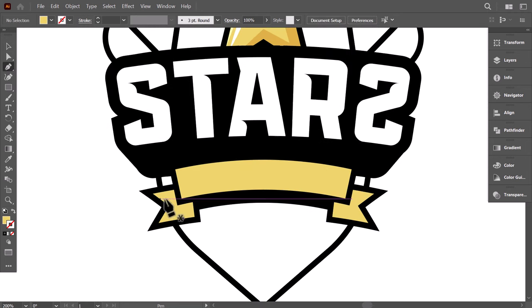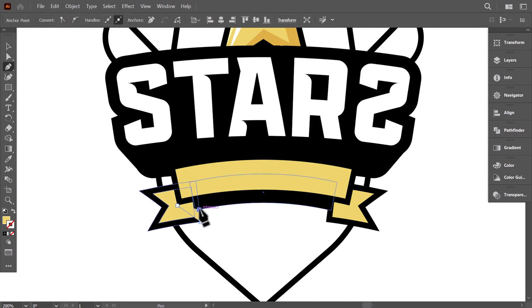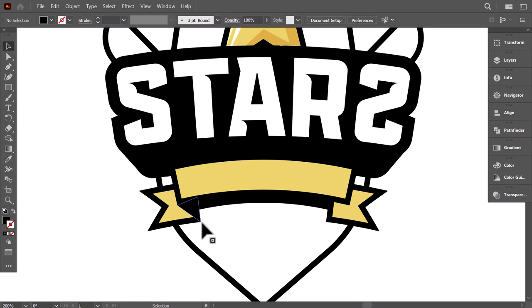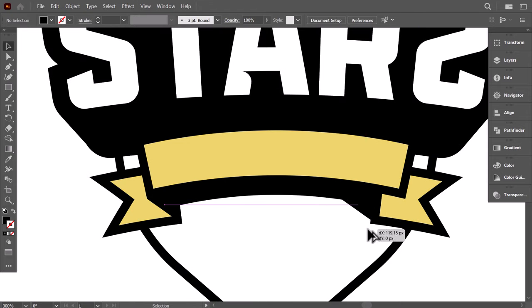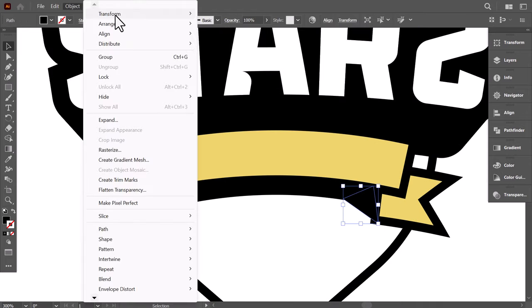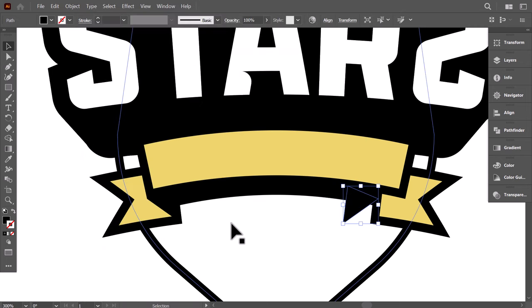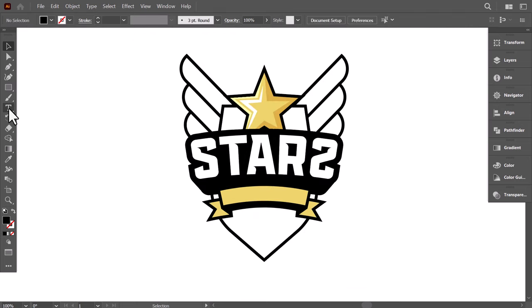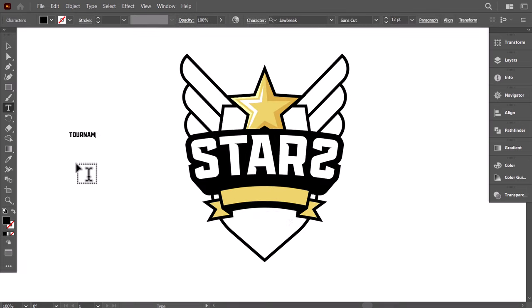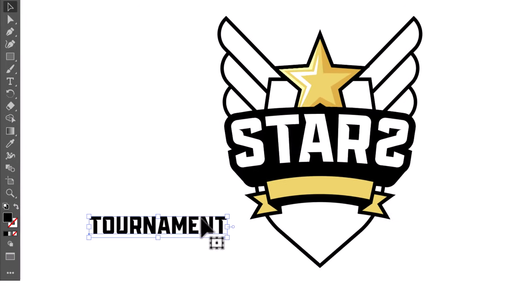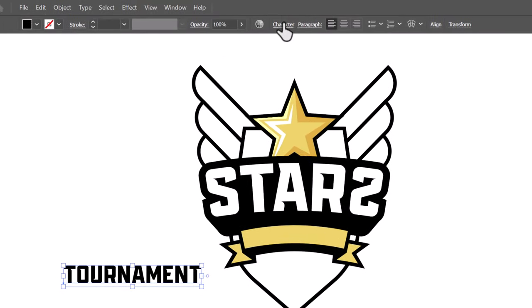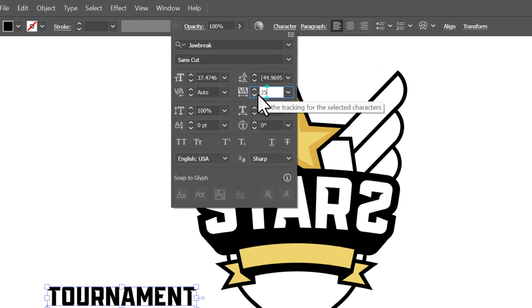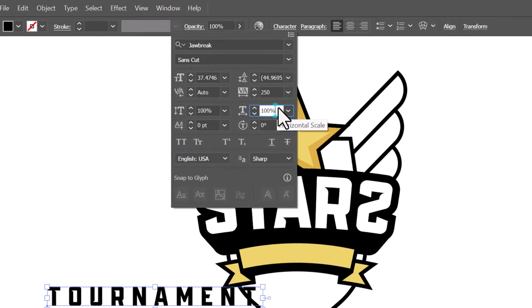To complete the shadow, use the Pen tool — click on this point, click here, and close the shape. Use the eyedropper to click on any black color. Hold Alt and drag it to the right side. Then go to Object and reflect it. Then align it with the ribbon. With the type tool, click here and write the word 'Tournament'. Scale it up, use the same font as the main word.